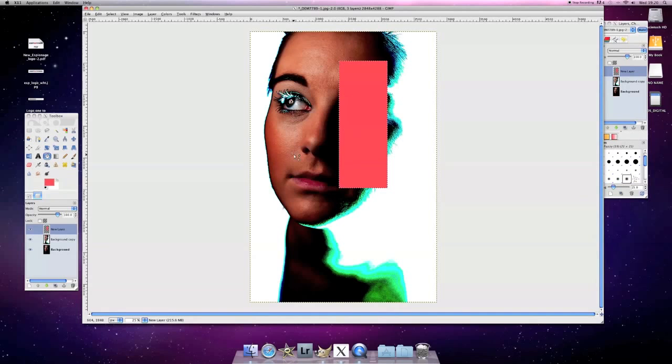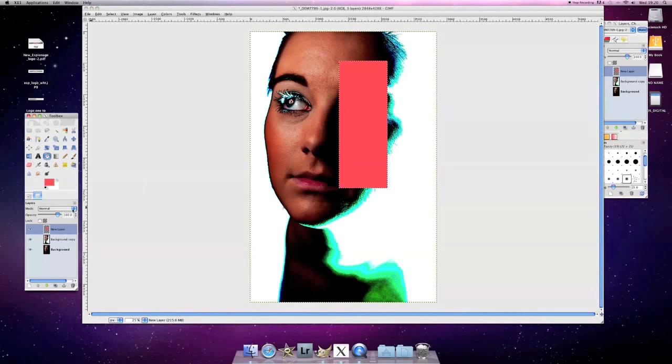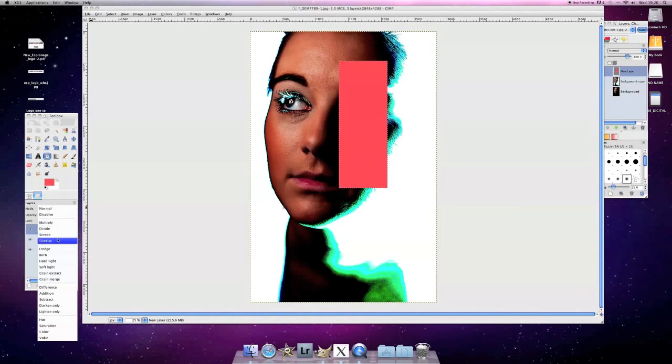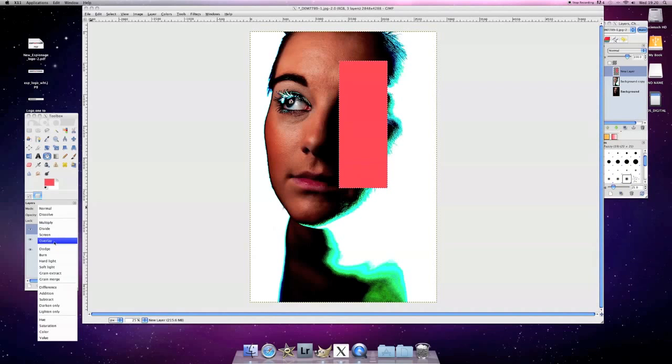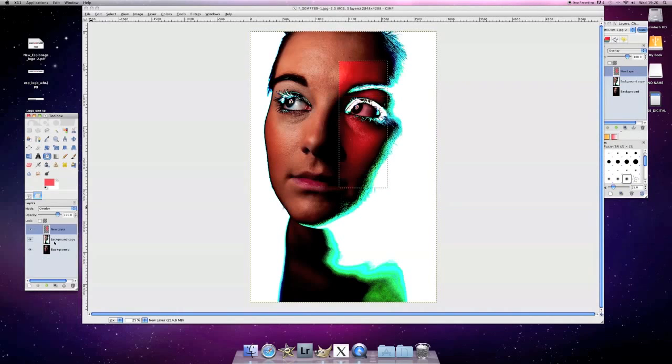Okay, so that you think, ooh, not looking good there Dom. But all you need to do is go over here and change the way that your layer mode is and put it to overlay. So now you've got this cool kind of look here.